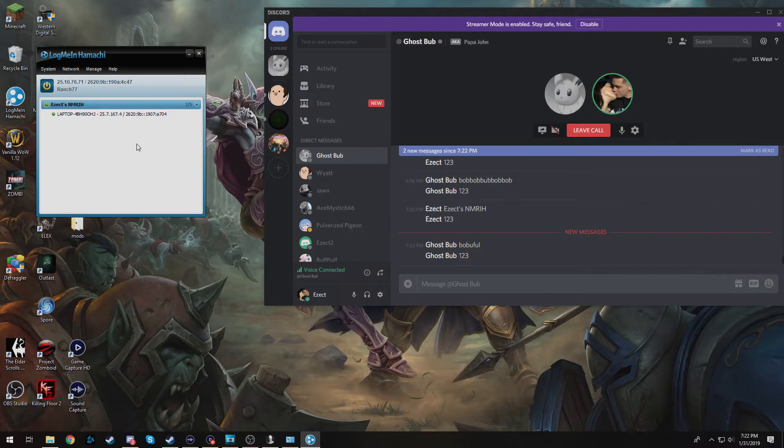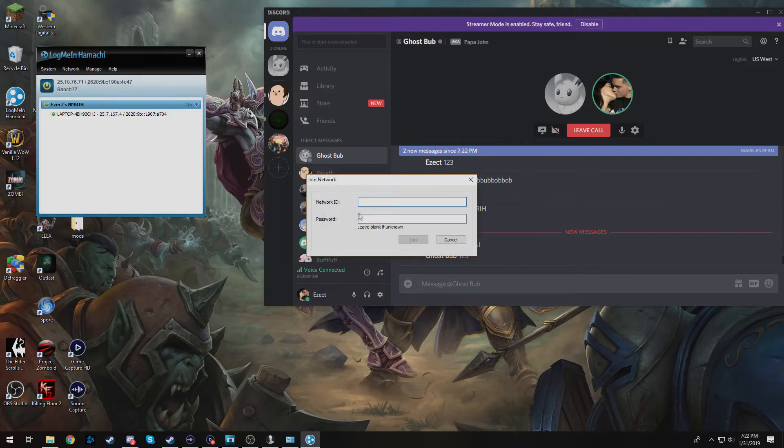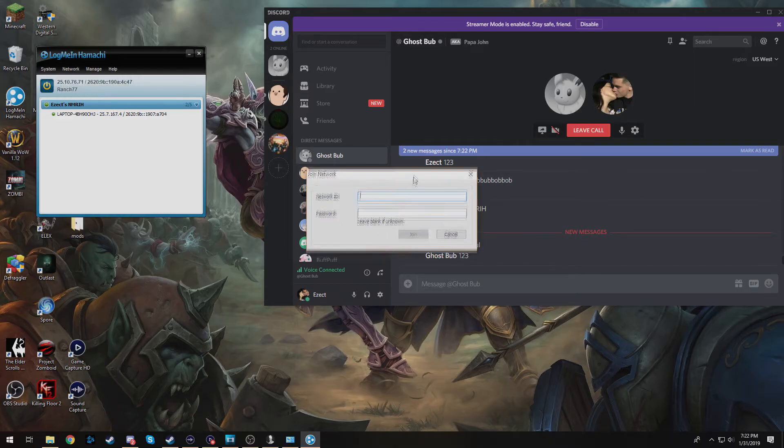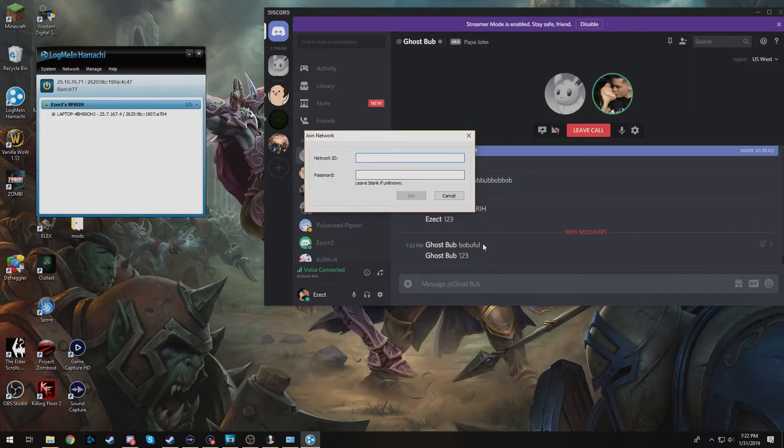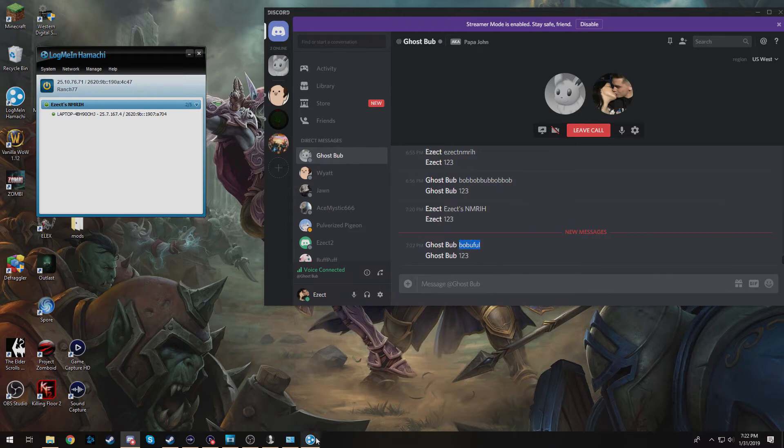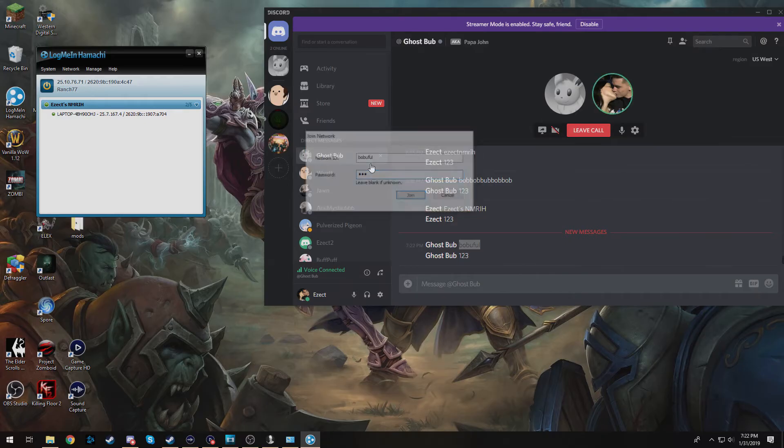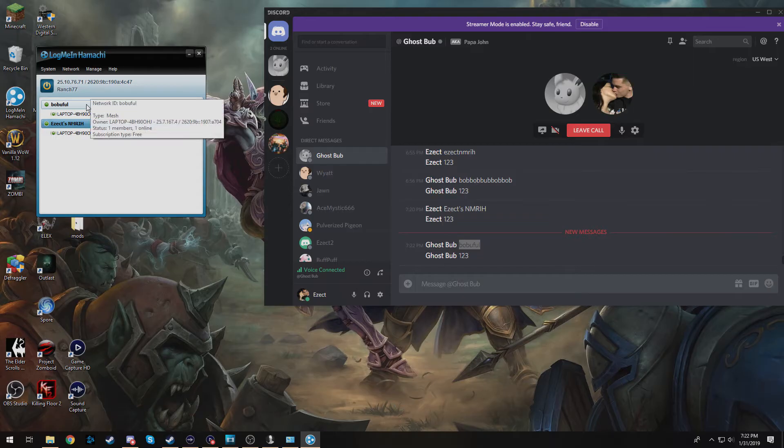So if you are not the host and your friends are going to be hosting it you will get the information from them. So I will go to network, create, join existing network, network ID. I will copy and paste just from what he sends me, password, and there we go. Now I have joined his.